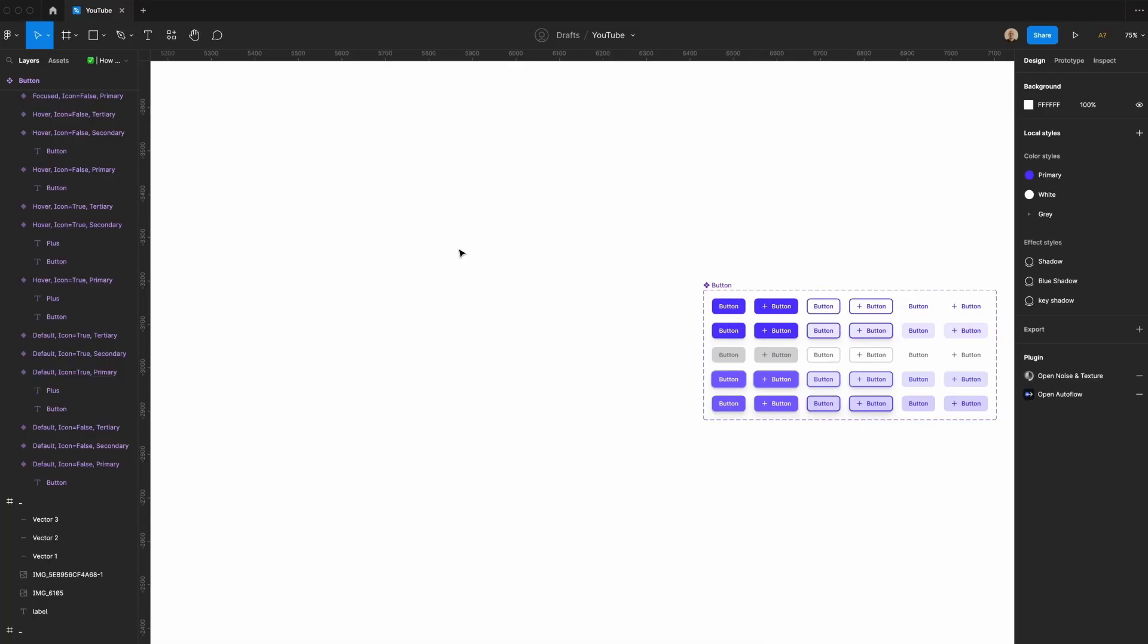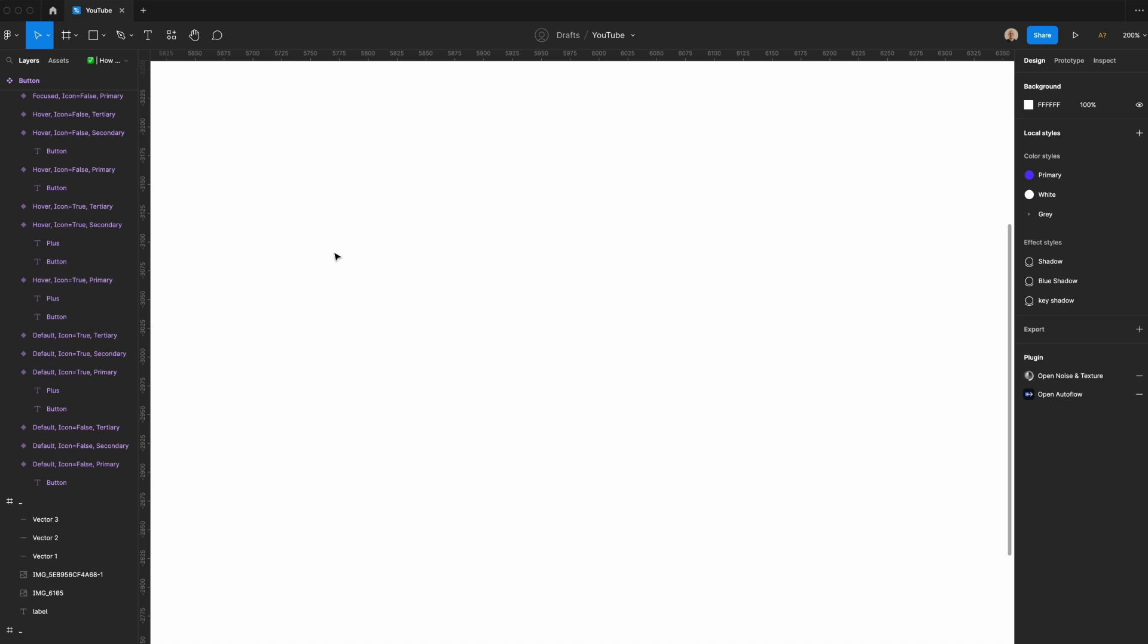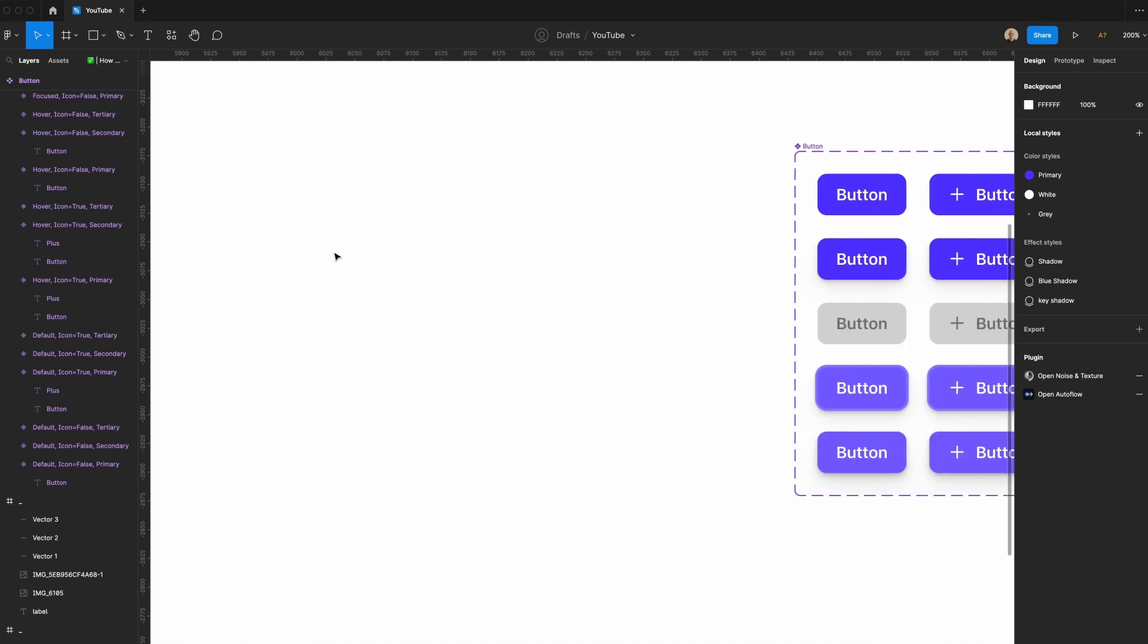For this tutorial I'm going to use the existing button components that we created in the previous video as a reference point when starting to create our floating action button. If you want to learn more about creating buttons I recommend going to that video which I've linked in the description.